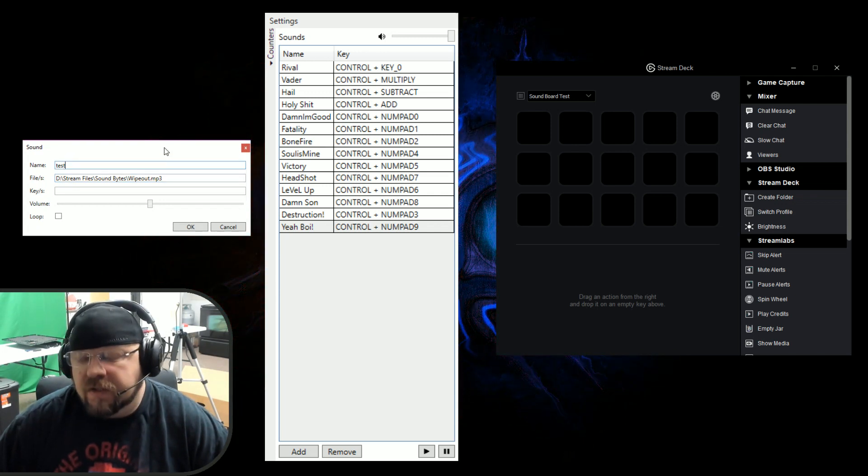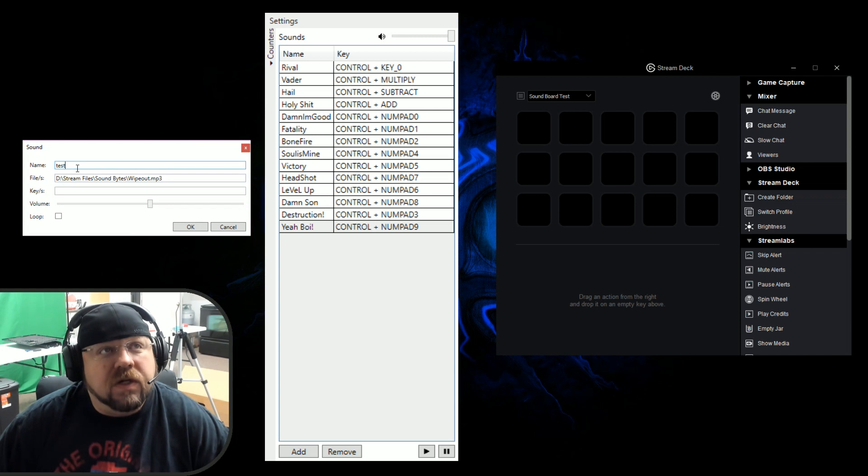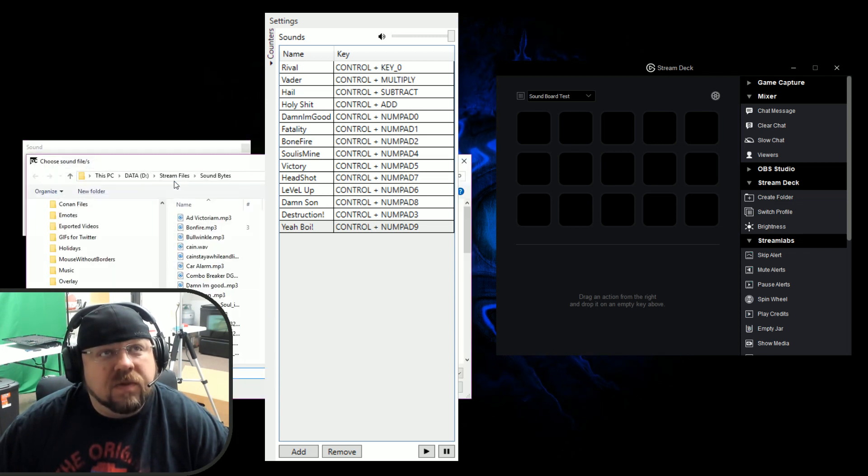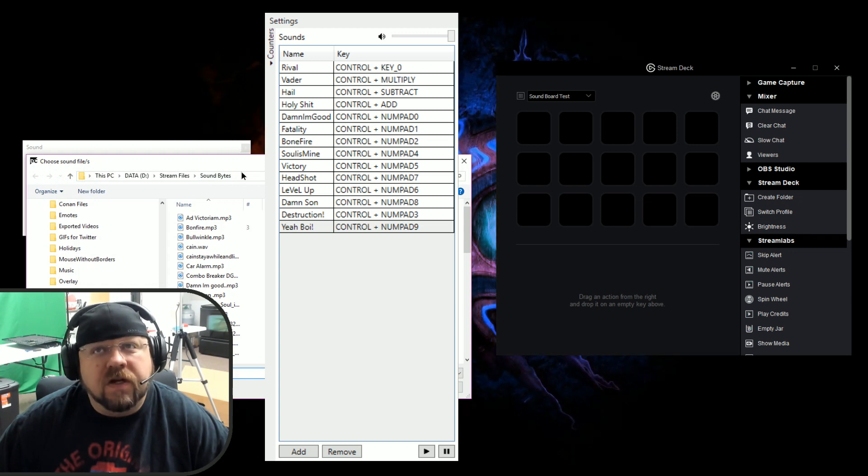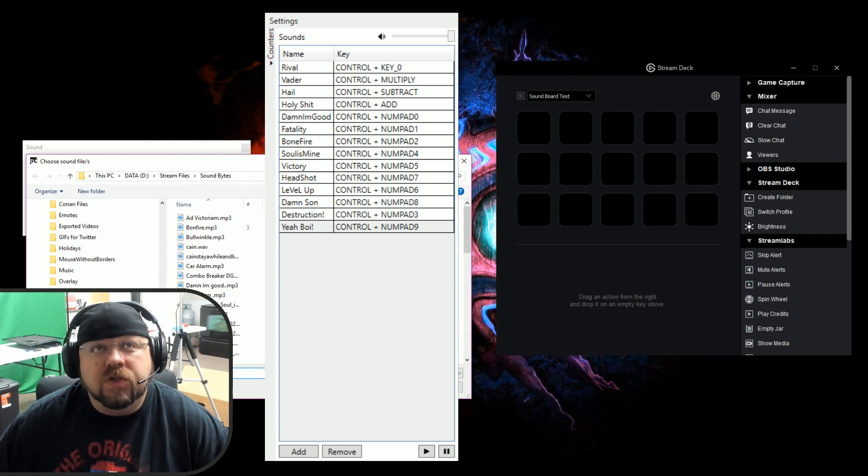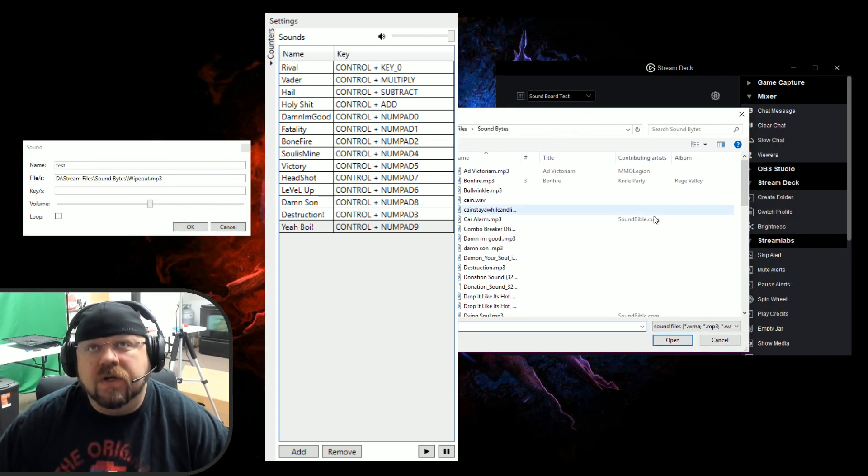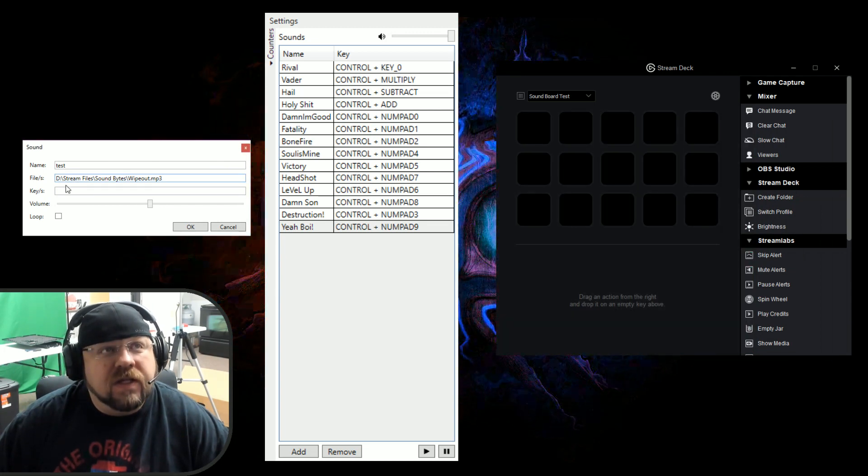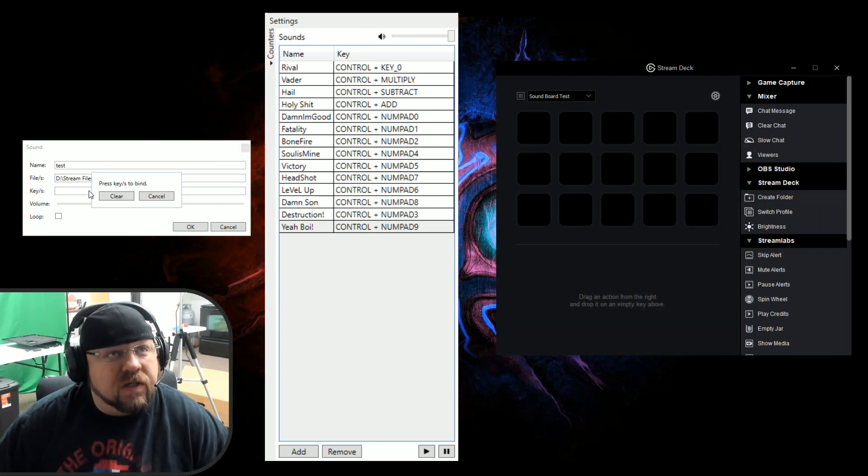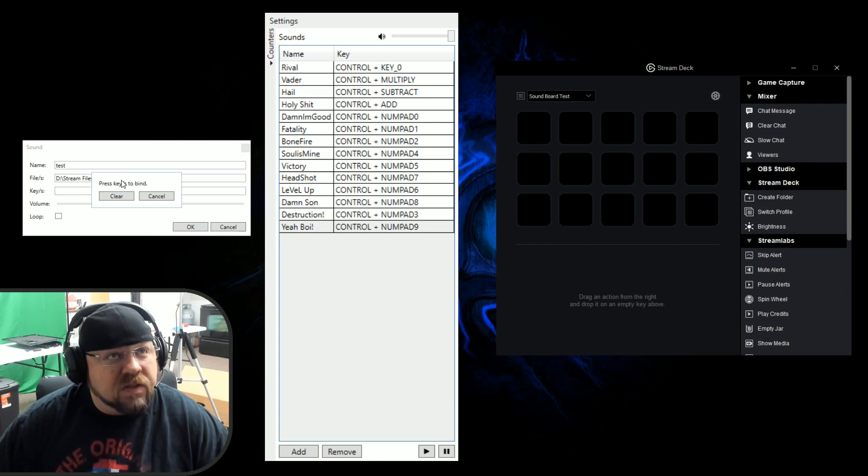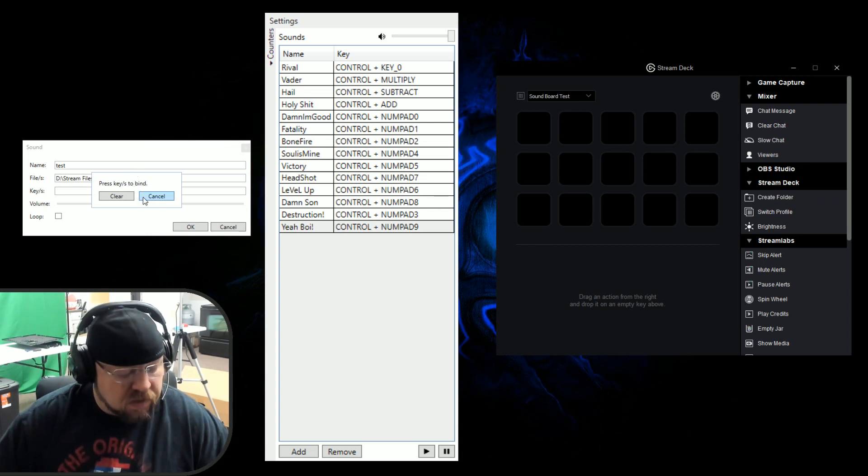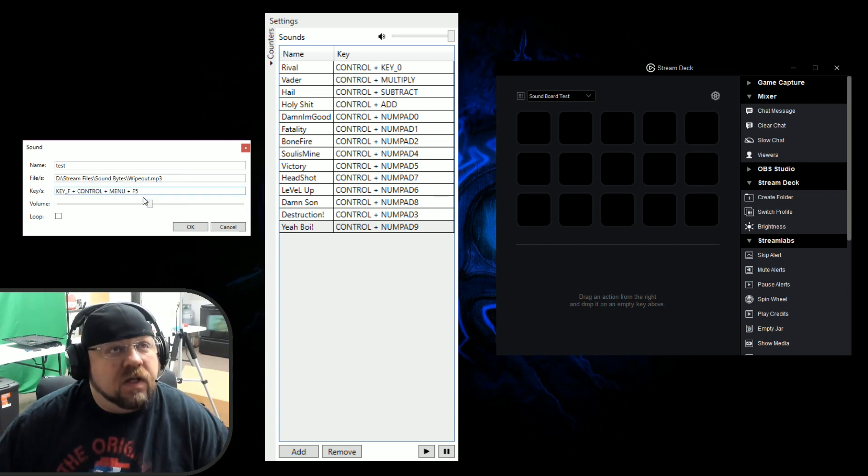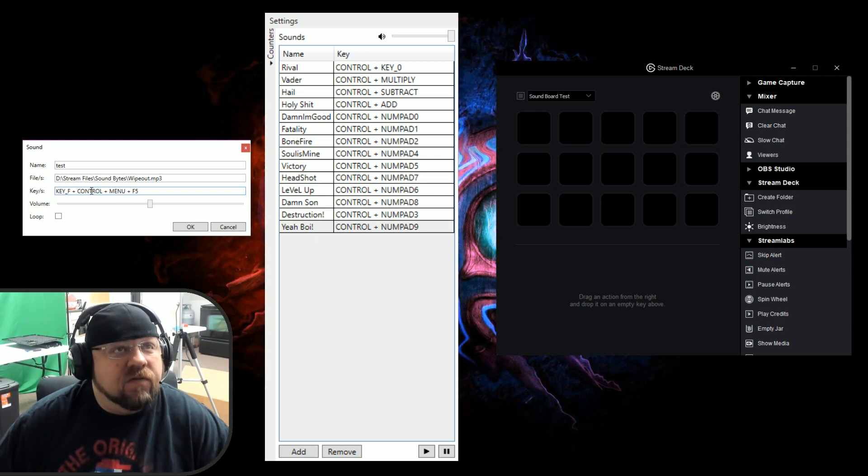You put a name in. Whenever you hit the add button it brings this up. Put the name, double click the line. It'll bring up the file placement. You select the file you want. Then on key, double click. When that box is open, hit Control Alt, let's try F5, and then there it is.